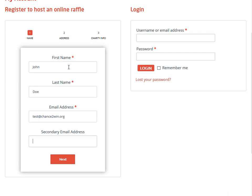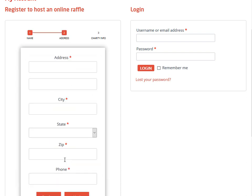We also offer the ability to do a secondary email address. A lot of charities want two different board members to know what's going on with their sweepstakes or giveaway or raffle, so you're going to go ahead and put in those two email addresses.